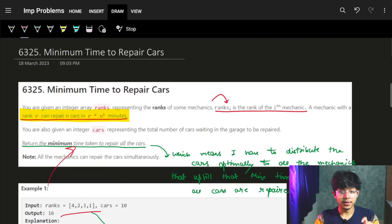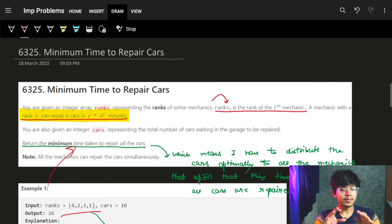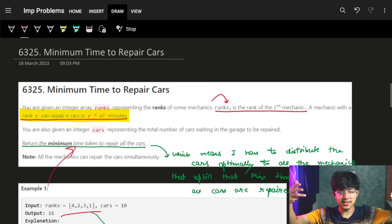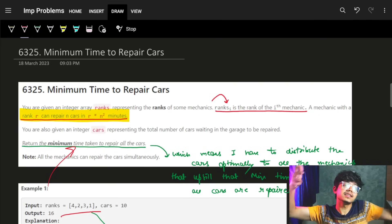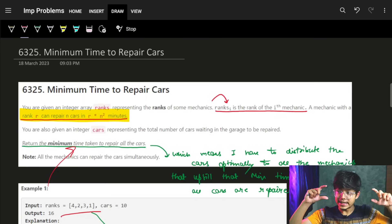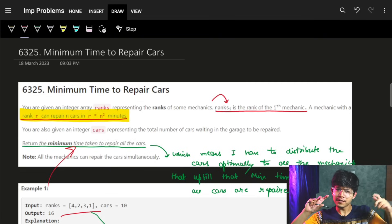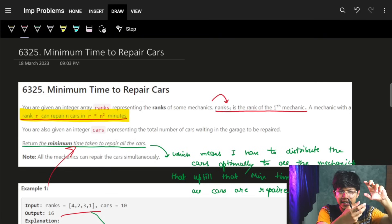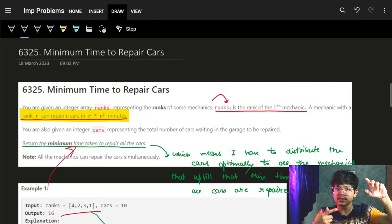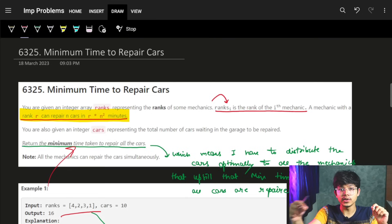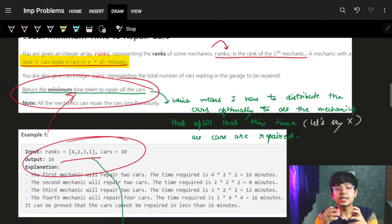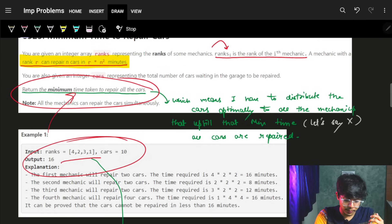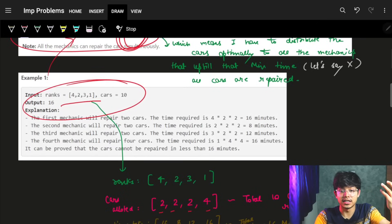In this video we are going to see the problem 'Minimum Time to Repair the Cars.' We are given an array called ranks, which represents the rank of each mechanic. If a mechanic has rank R, they can repair N cars in R×N² minutes. We need to return the minimum time it will take to repair all the cars.